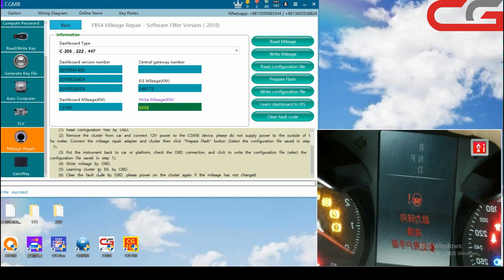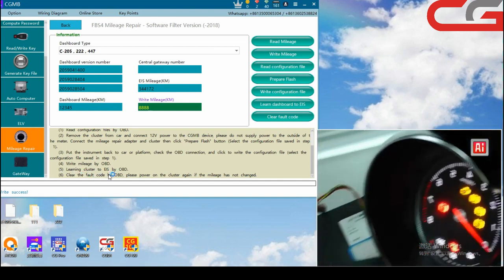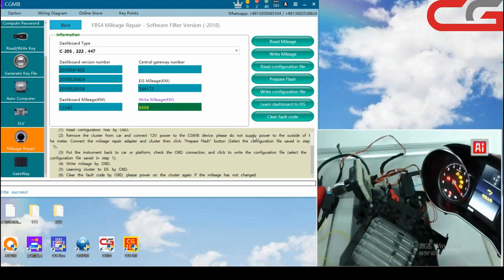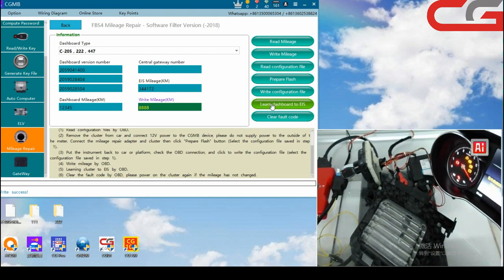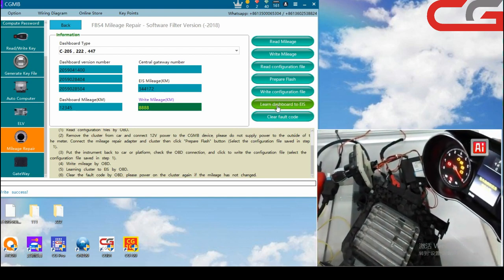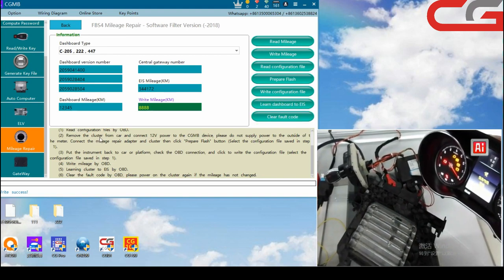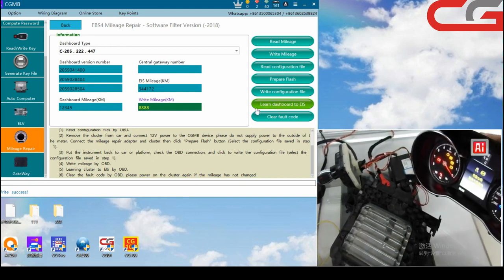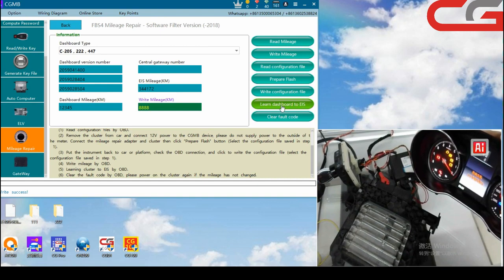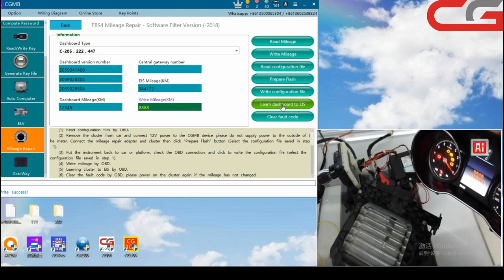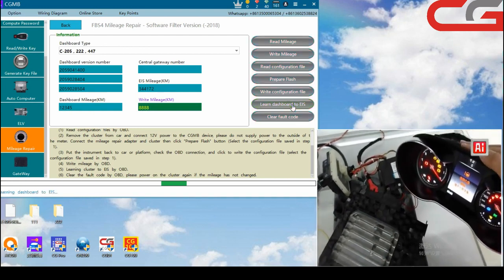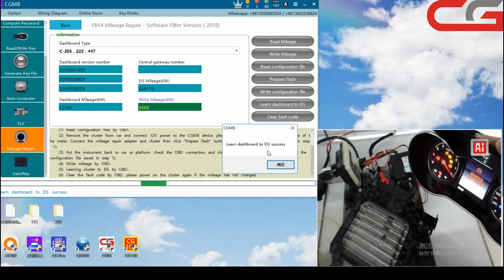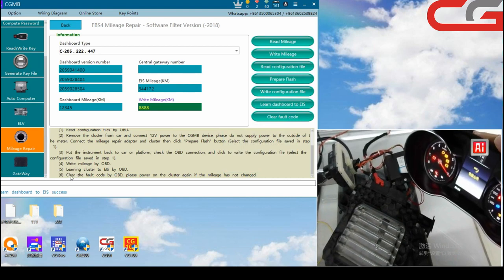Then step 5 learning customer, learning instrument to ERS by OBD. Here, I don't know what our research and development think. They use dashboard, instrument, and class and cluster three words to mean instrument, but they are the same thing. Just click learn dashboard to ERS here. Learn dashboard to ERS success, click okay.